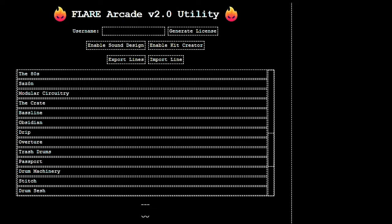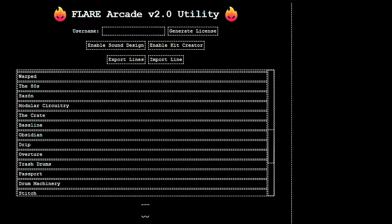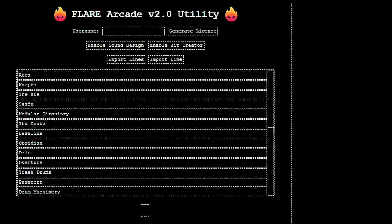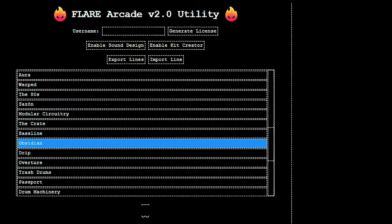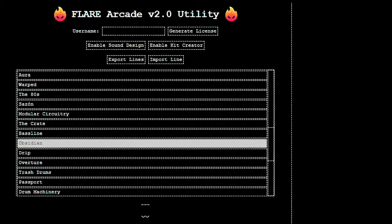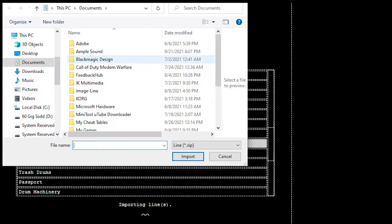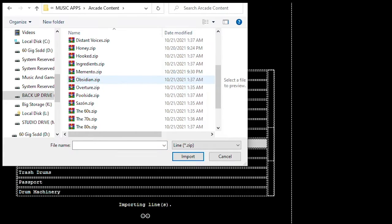Choose what line you want to install to use in your Arcade and click it. Once you have done that, click on import line. A window will pop up, then go to your library content folder with all the zips in it and choose what zip you want to install.